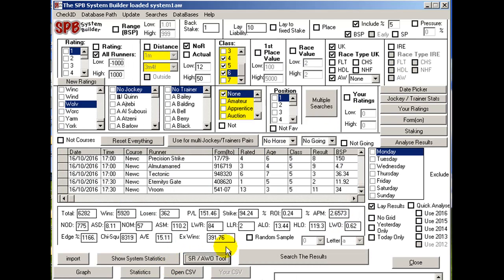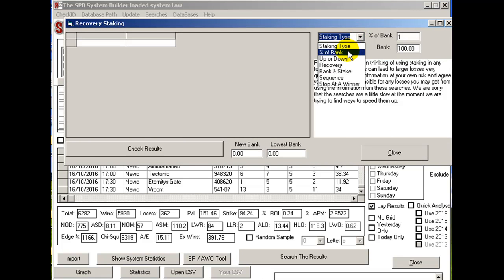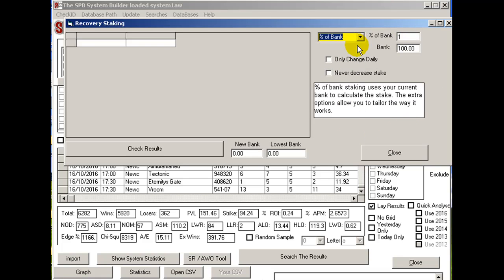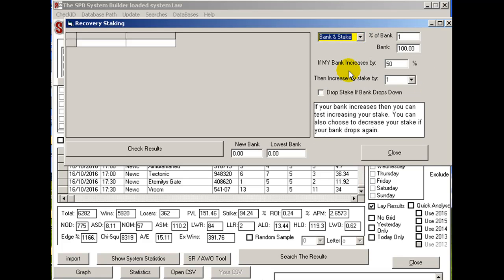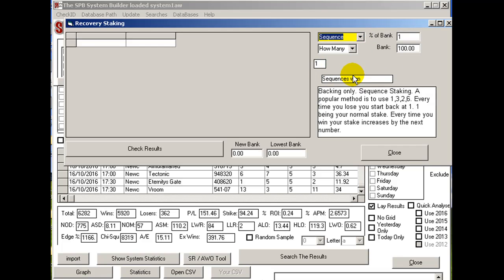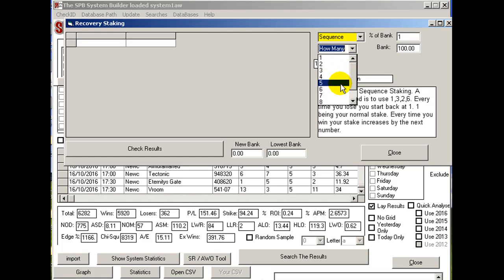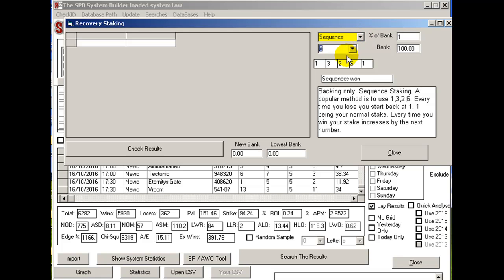You can go to staking and literally try out different staking ideas — percentage of bank. So you can see what happens if you use 1% of bank, or up and down recovery, or all recovery — it shows you what different types you can do. There's bank and stake, and sequencing. If you like one of these sequence type staking plans where it goes like 1, 2, 3, 1, 5, 7 — you can use that. The standard is 1, 1, 3, 2, 6, 1, but you can change any of those just by changing the numbers, so you can use a different sequence if you want.